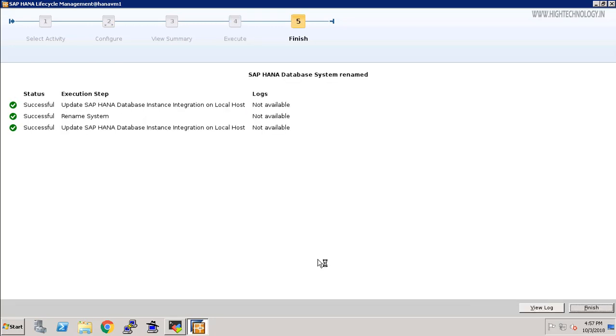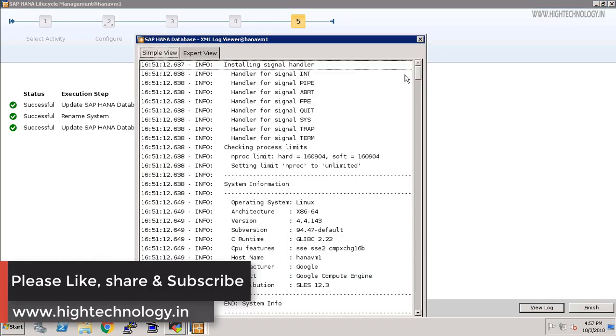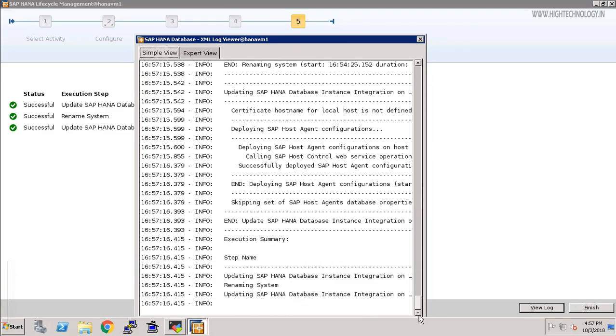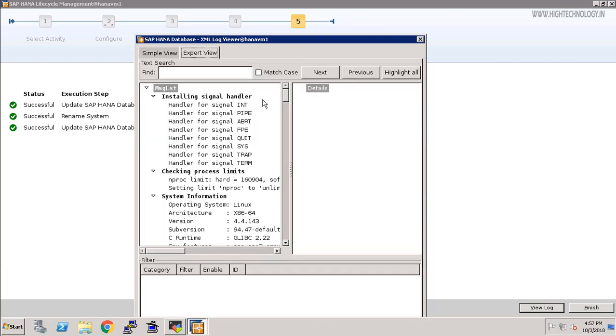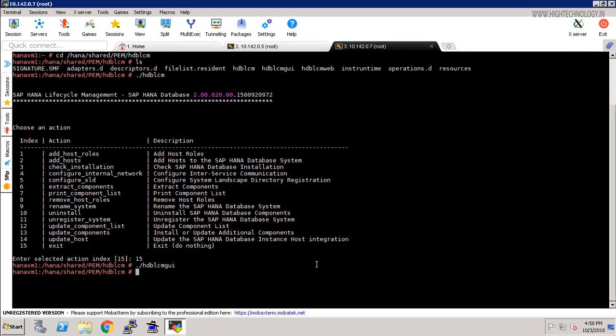Okay friends, as you can see our rename of SAP HANA system is successful and no log is available here. You can check here, it is showing successful for all of the execution steps. If you want to view log here, you can click here and it will provide us all the log details. Here you can see that updating SAP HANA database instance is successful. You can check it in expert view also. I am just closing it and click on finish, and we are back to our SAP HANA console.